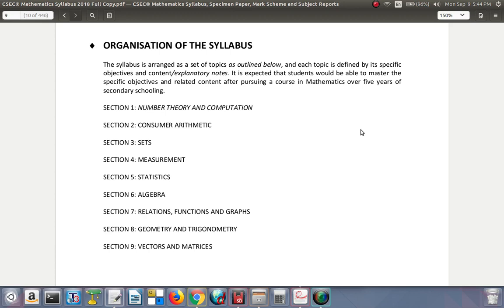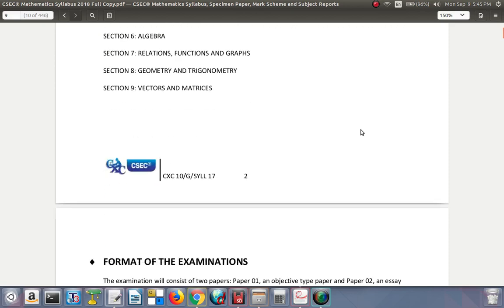The nine sections are: number theory and computation, consumer arithmetic, sets, measurement, statistics, algebra, relations functions and graphs, geometry and trigonometry, and vectors and matrices.